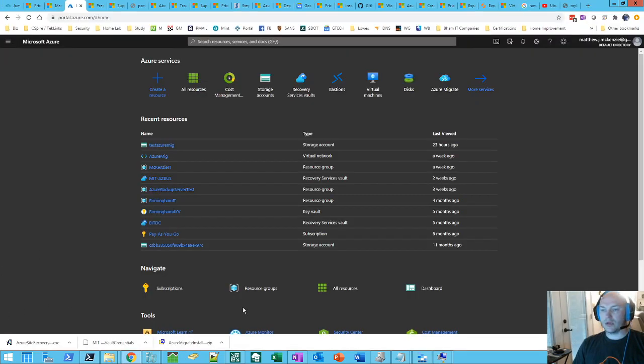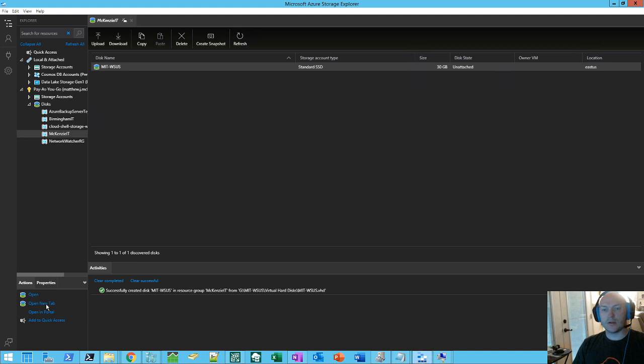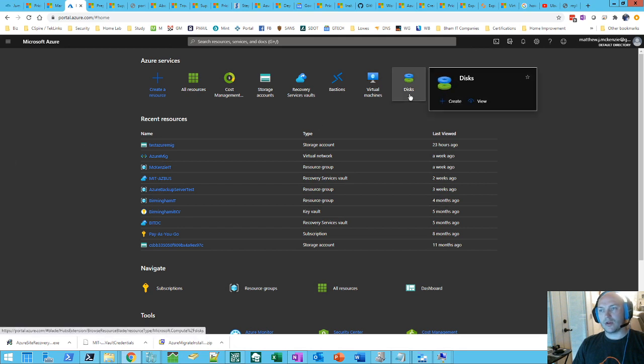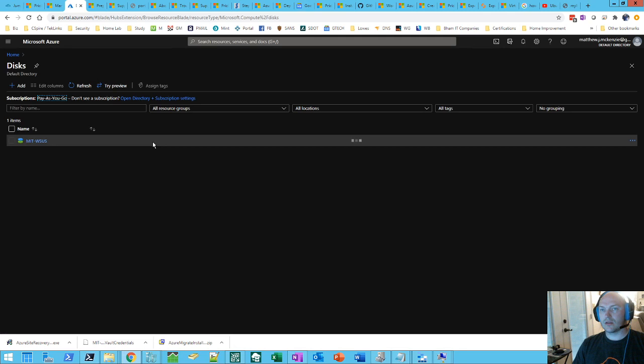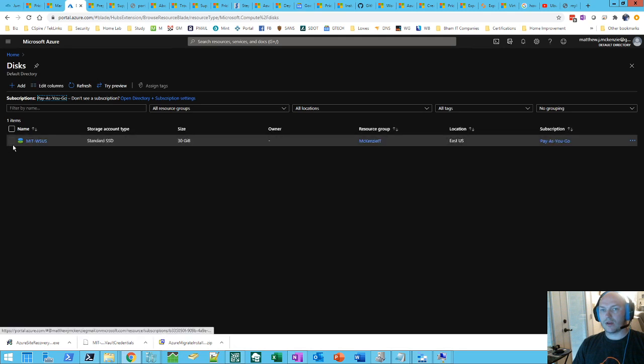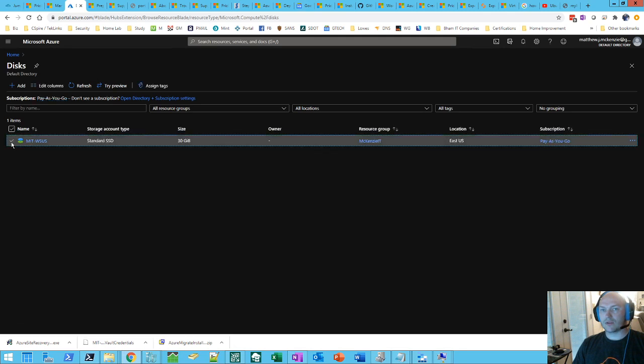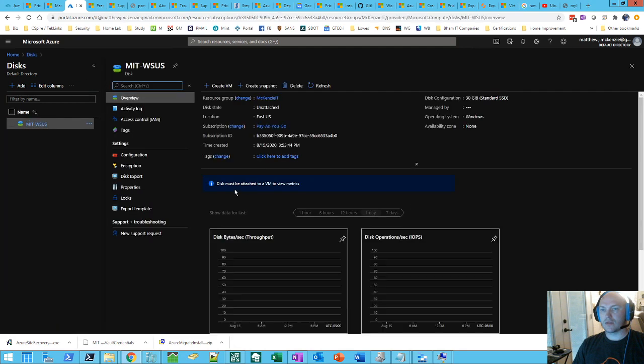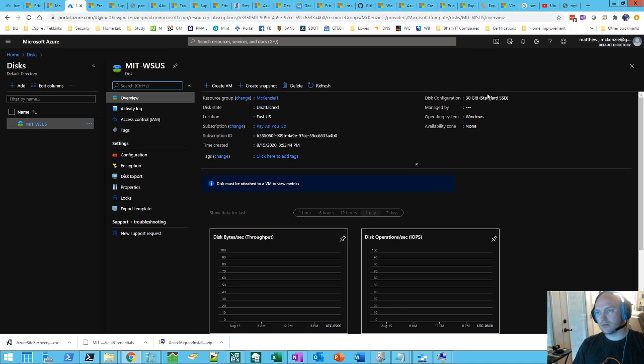Alright, and we're back. And the disk finished uploading. So we're going to go ahead and go over to Azure. And we're going to go to disk. And now we've got our virtual disk. And we'll go ahead and click on it. And you can see it's unattached. U.S. East. Pay as you go. 30 gig. So, you've got to create VM at the top.